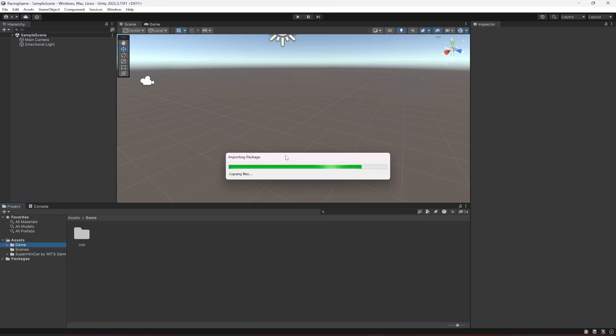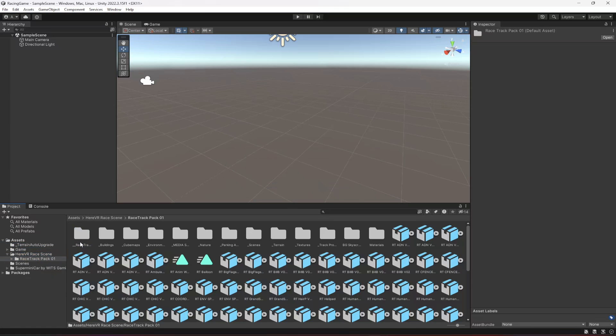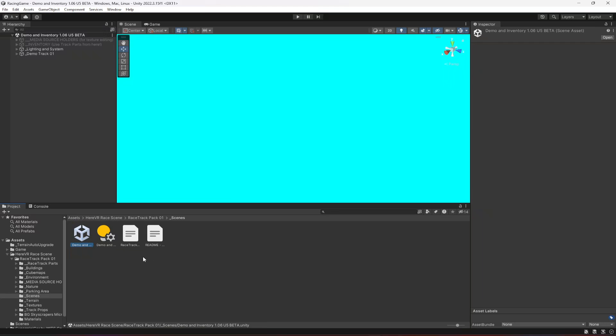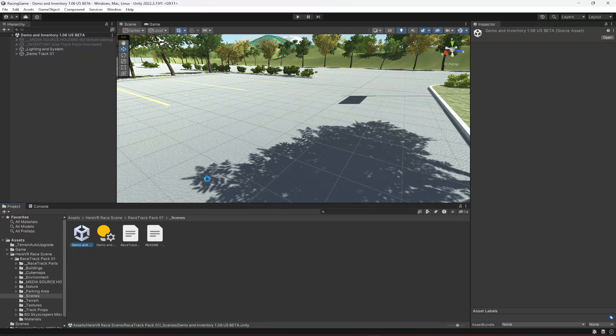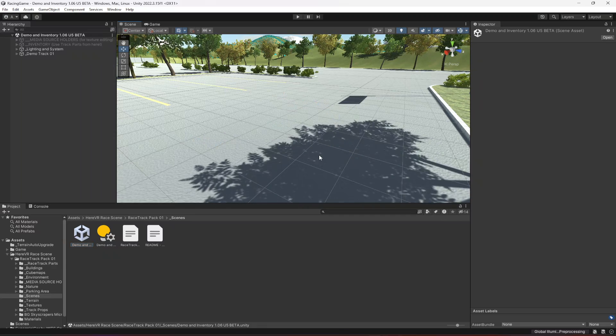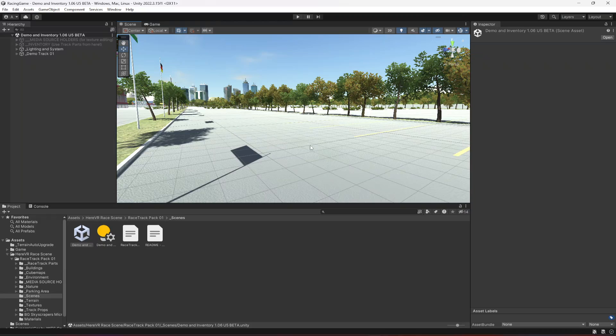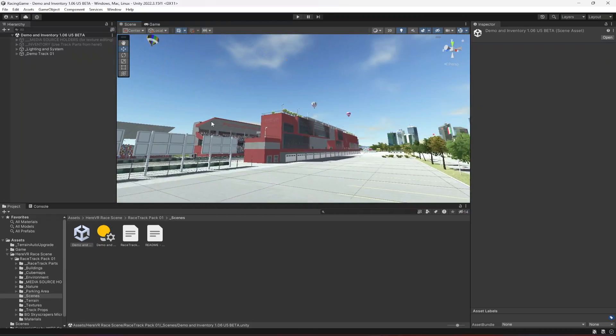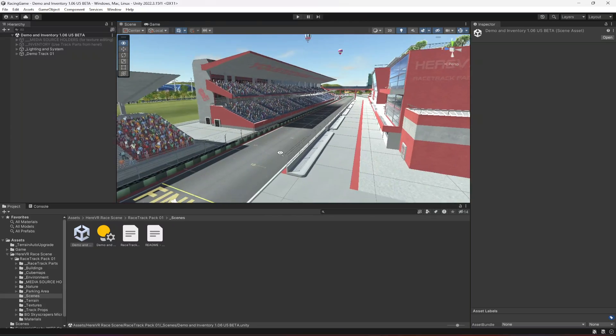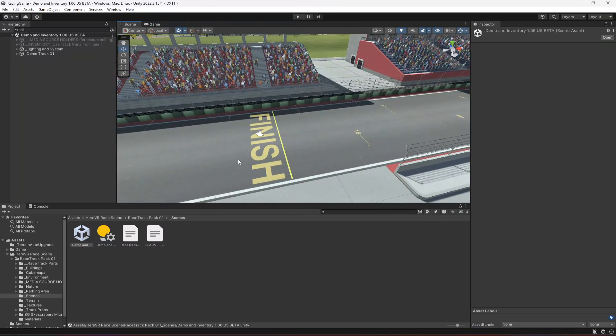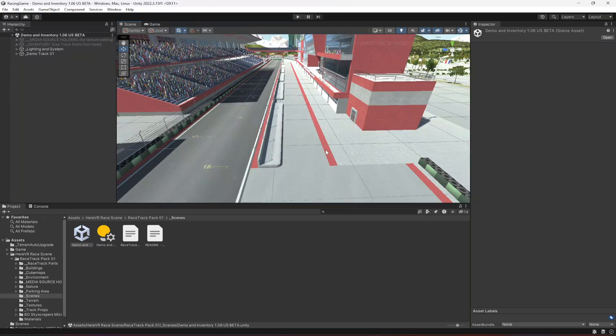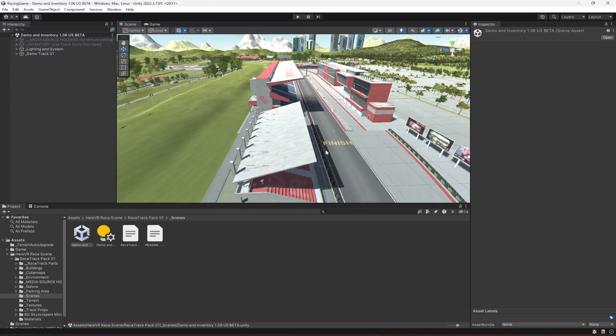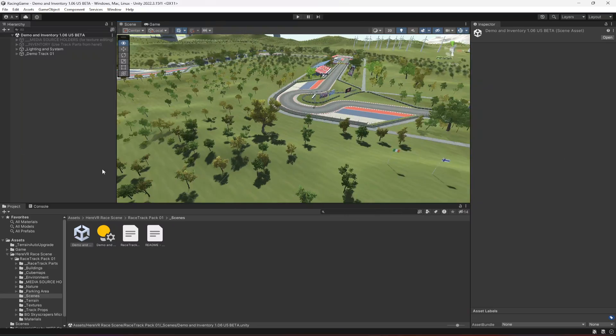Now if you click on this going here, then inside the underscore scenes folder, open up this first scene right here: demo inventory, that's its name. This is the environment which we will be using, as you can see.